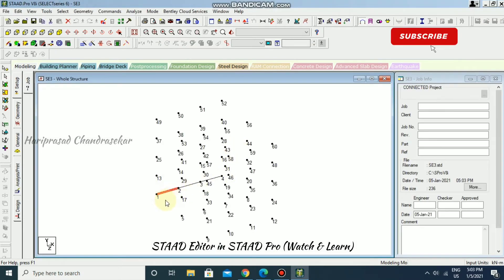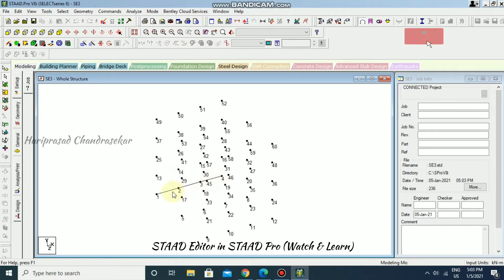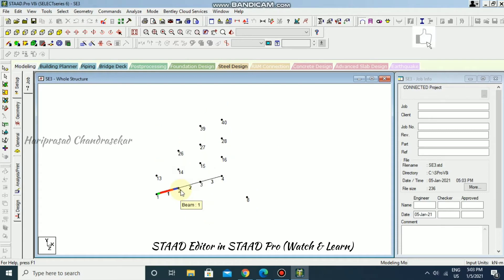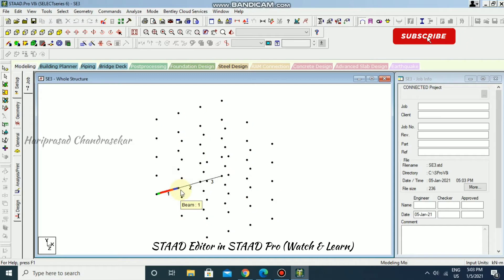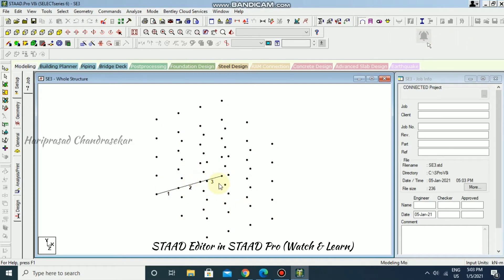We can now see a beam connecting node 1 and node 2, and additional members up to beam 3. Press Shift+B to display the beam numbers. Press Shift+N to toggle off the node numbers. Like this, you can work in the STAAD editor and easily create your structure members.